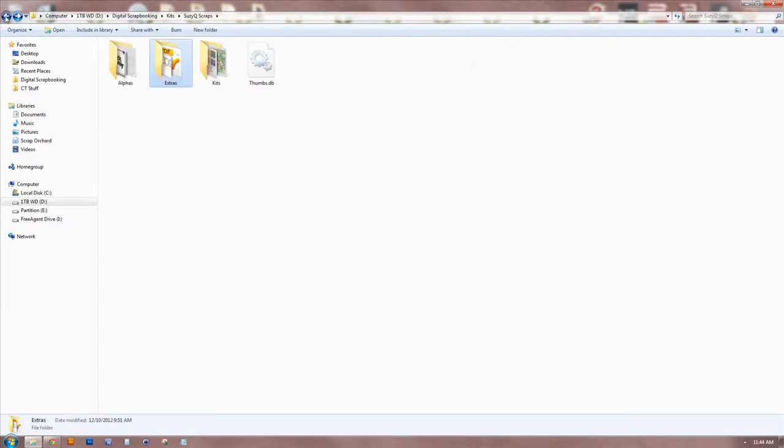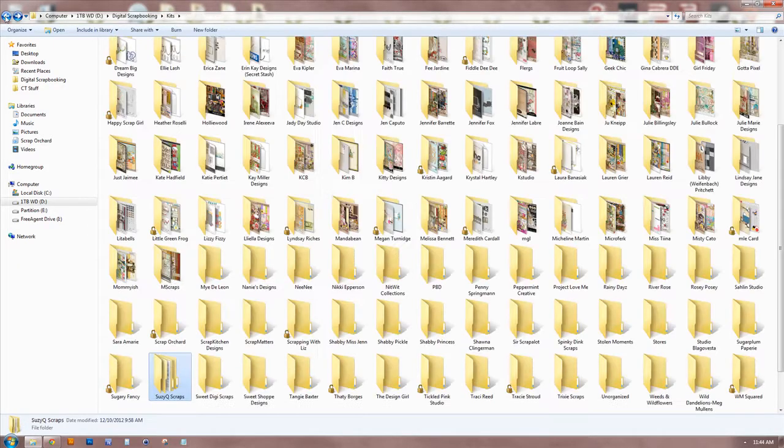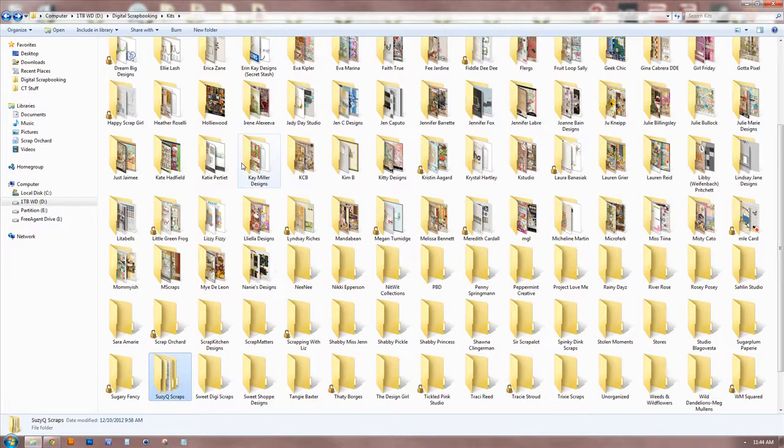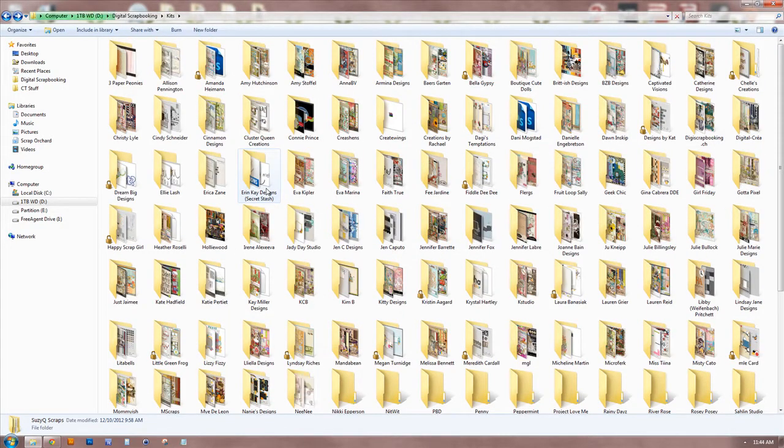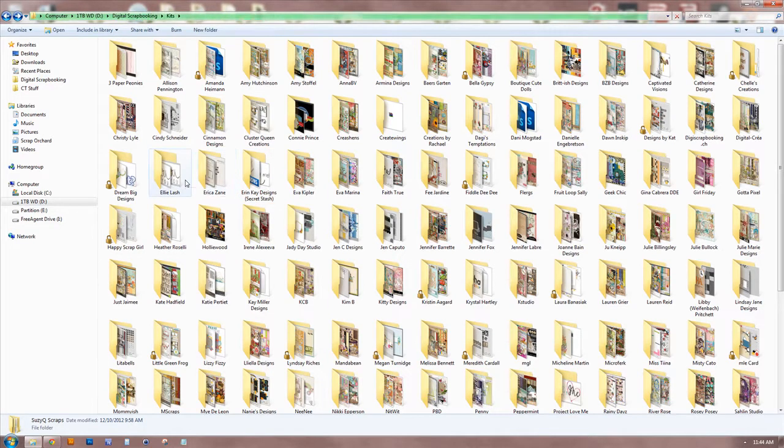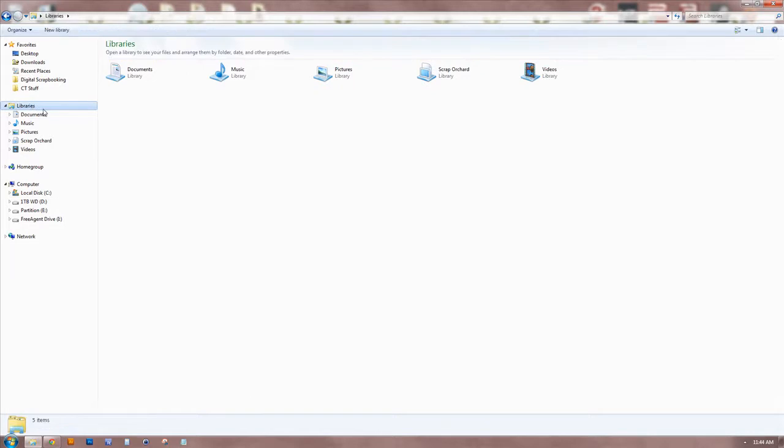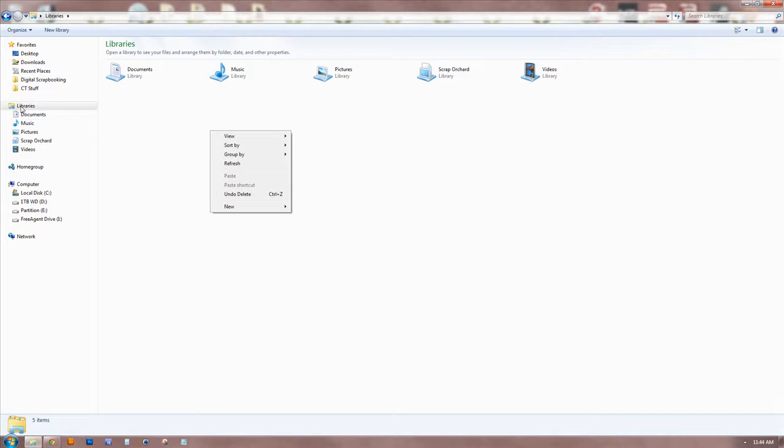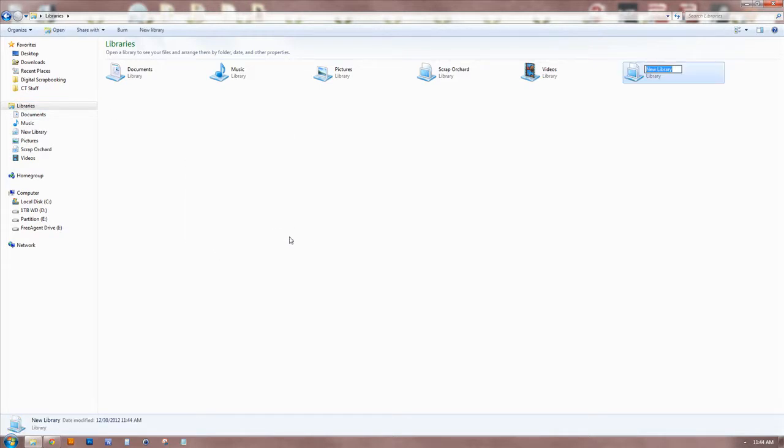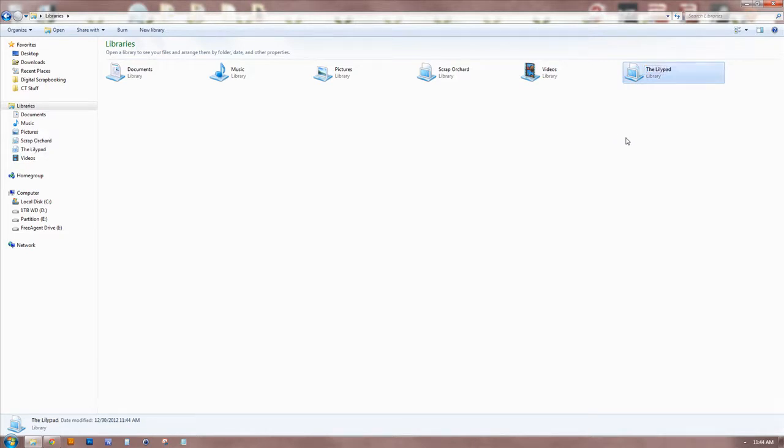Now, where my real organization can come into play, if you are a power organizer, you would want to start using - there's a feature in Windows 7 called libraries. When you create a library, if you click on libraries, right click, and create new library, you can name it something. I already have one for Scrap Orchard, but you could have one for each store you frequent. So I'll just do the Lily Pad, okay?